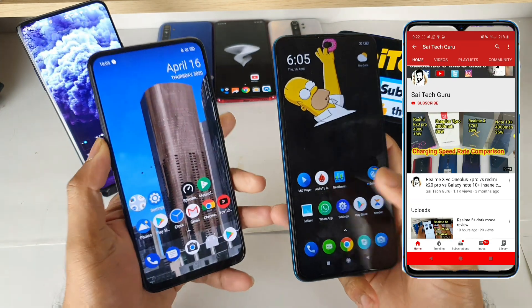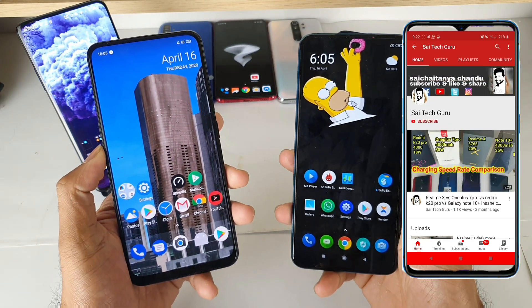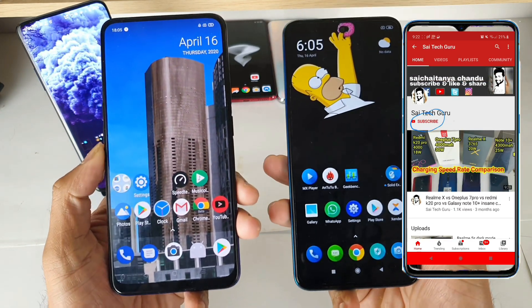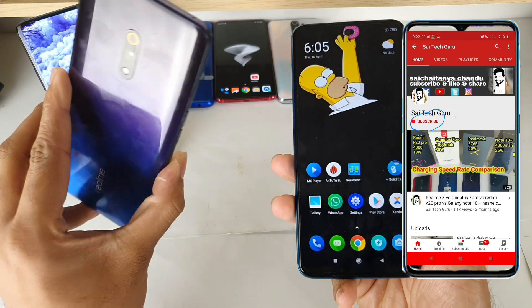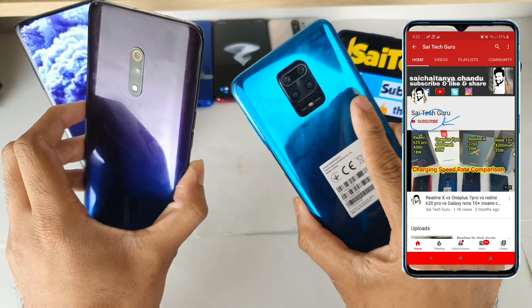Hi friends, I am Sahit Chaitanya. Welcome to Sahitek Guru. In this video, I am going to compare the displays of the Realme X device versus a Redmi Note 9 Pro device.